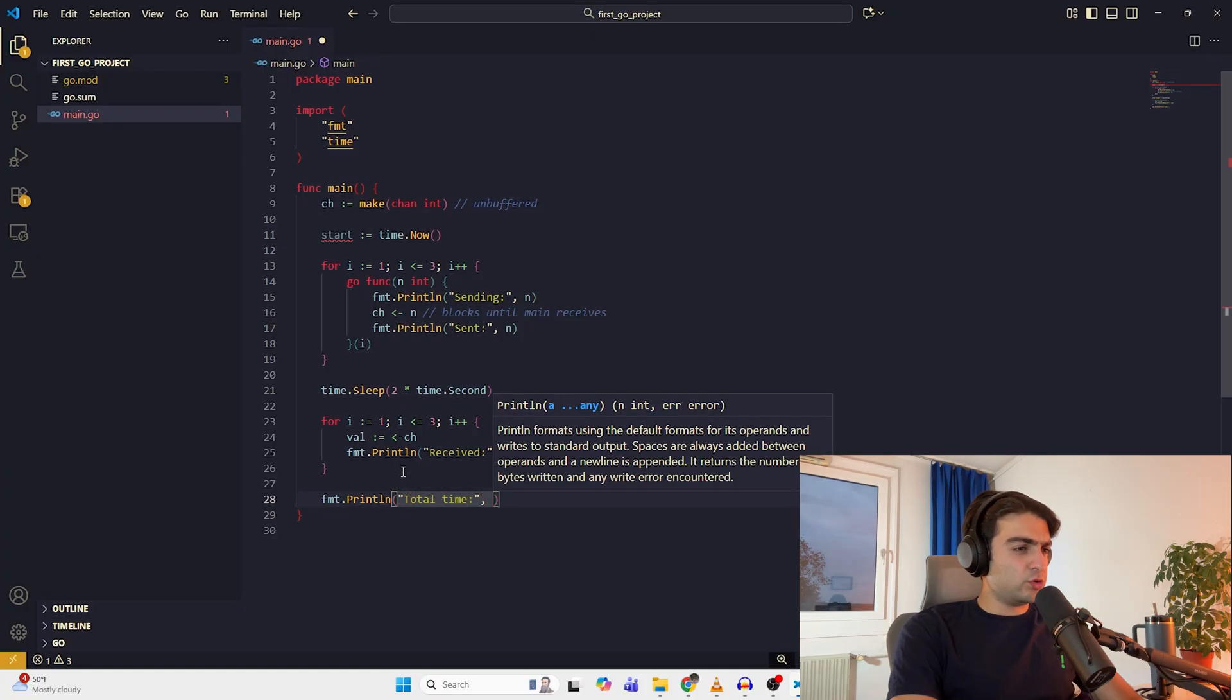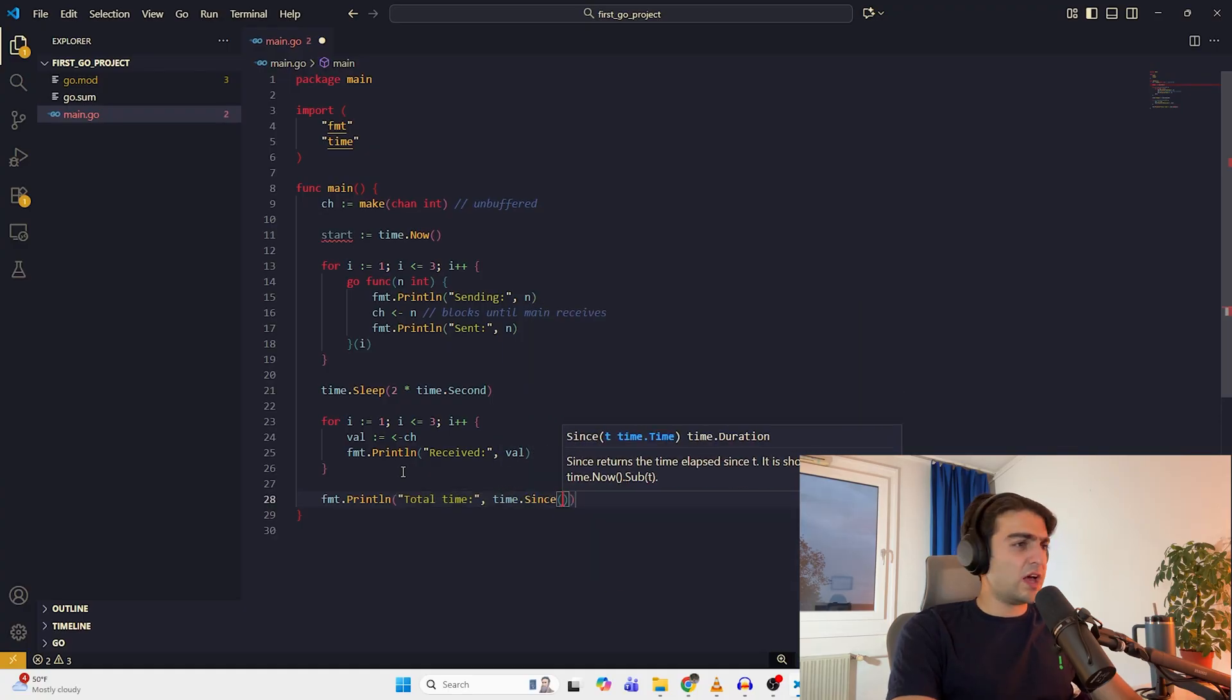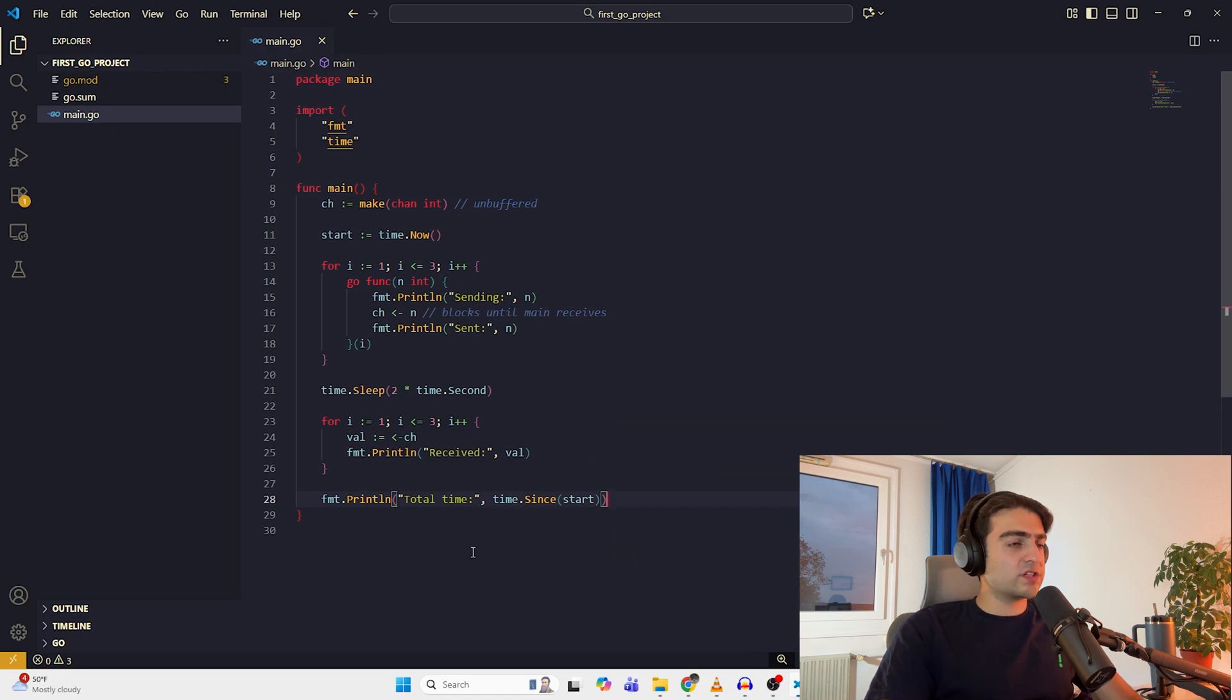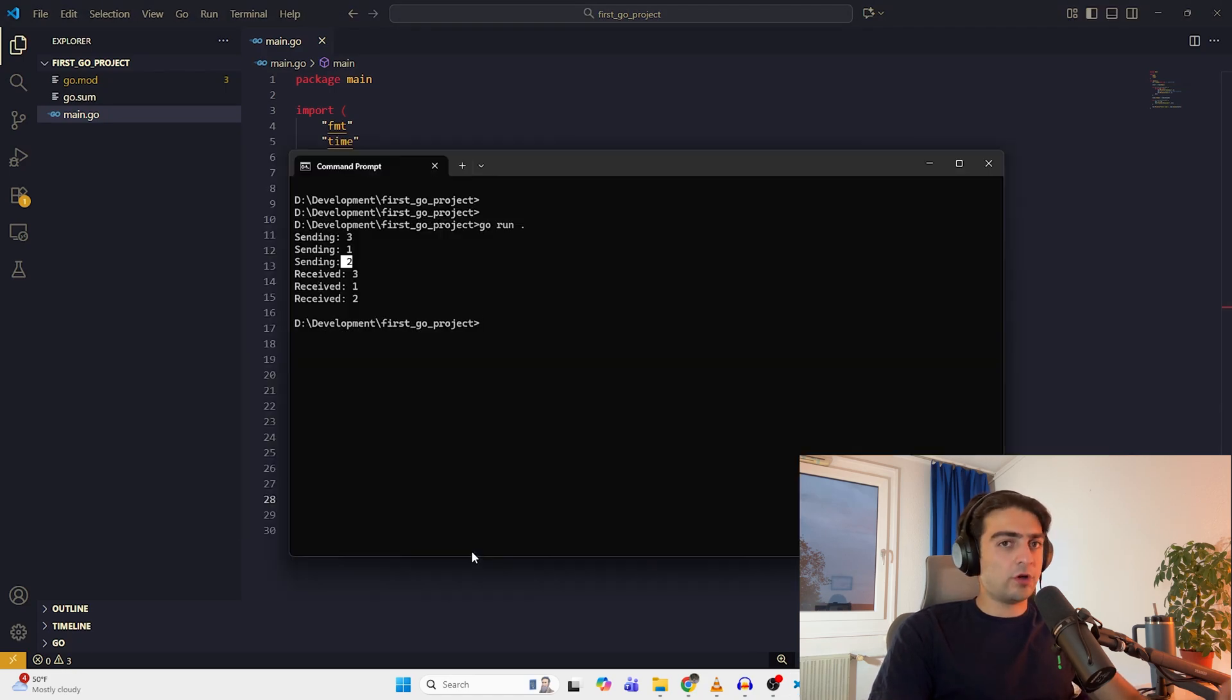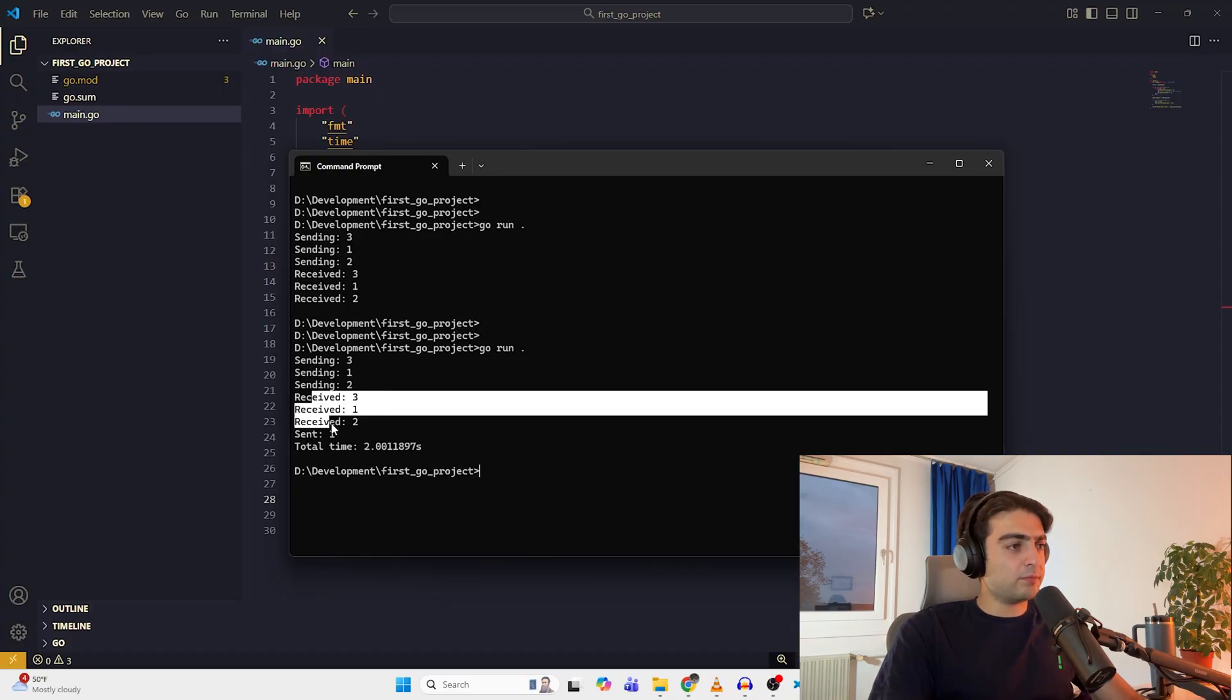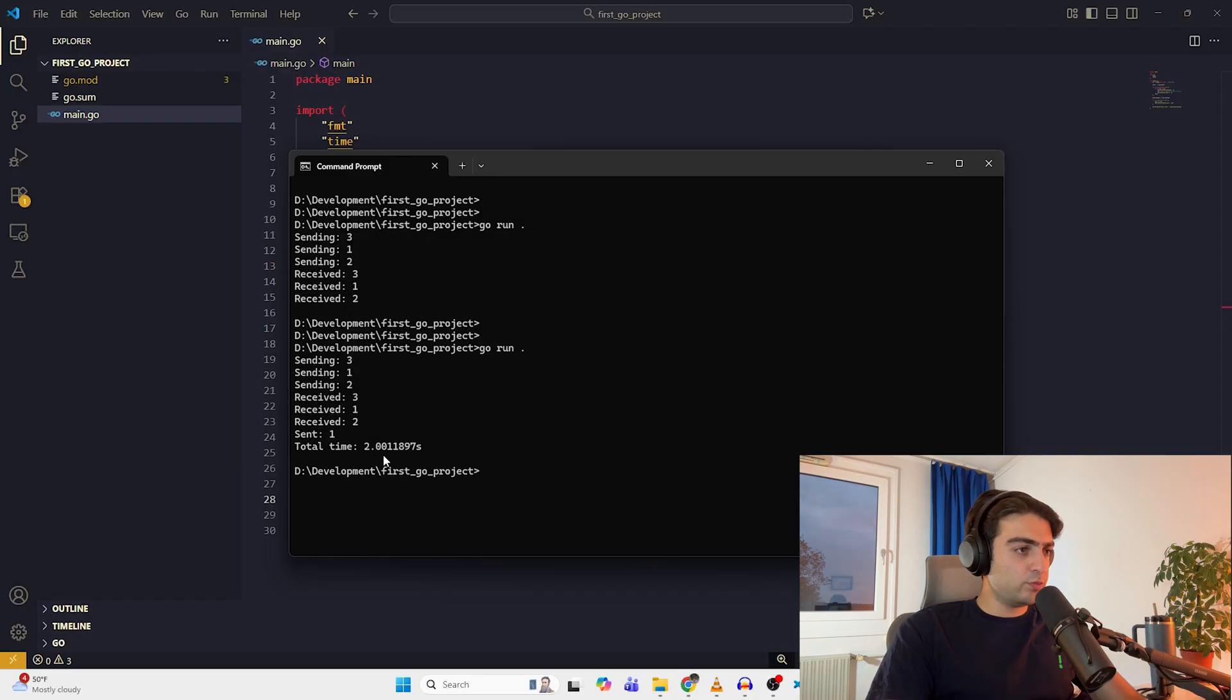And then we should use time.Since. Do we have this method? Okay, start. So let's see how long does it take to execute, to send all the messages.